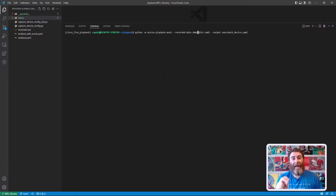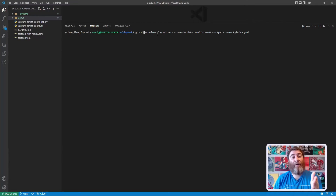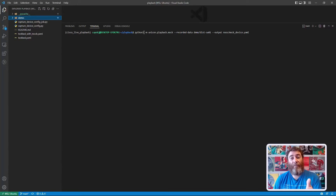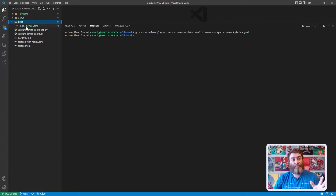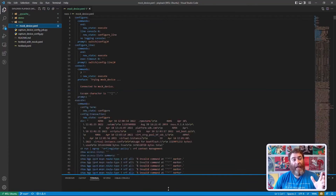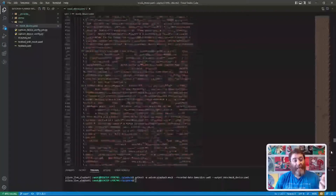This is really cool. What I'm going to do now is use that recorded data and make a mock Nexus 9000 — a mock device. So we're going to use Python 3 with `unicon.playback.mock`, pass in the recorded data which is in `demo/disk/switch_one`, and output to `nxos_mock_device.yaml`. That happens instantaneously. This mock device now has the full state of that Nexus 9000 in YAML — all of the learned functions as a mock device.